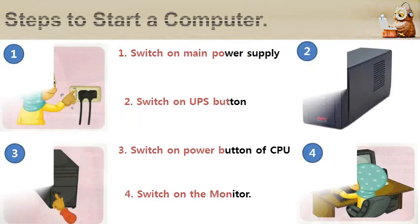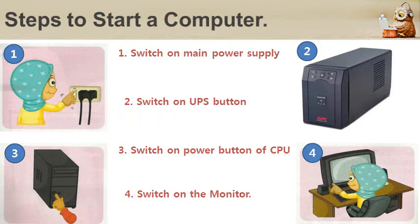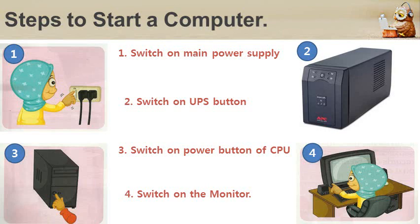Steps to start a computer. 1. Switch on the main power supply button. 2. Switch on the UPS button. If the electricity goes off, the UPS makes the computer work. 3. Switch on the power button of the CPU. 4. Switch on monitor and wait for some time. You will find a welcome screen.